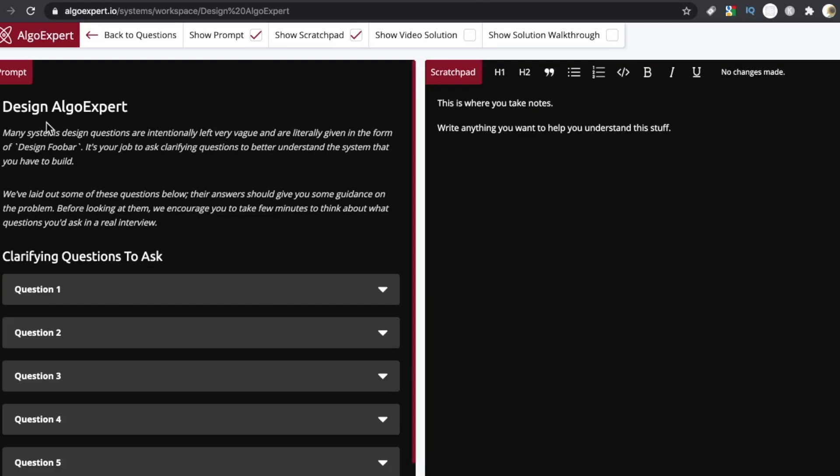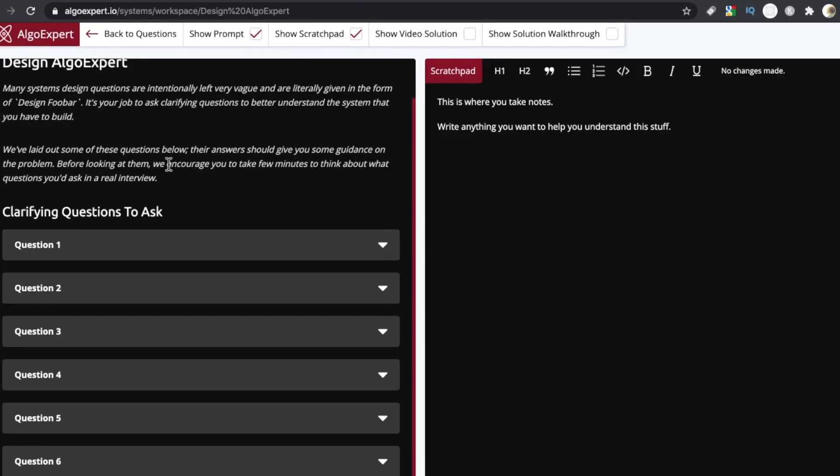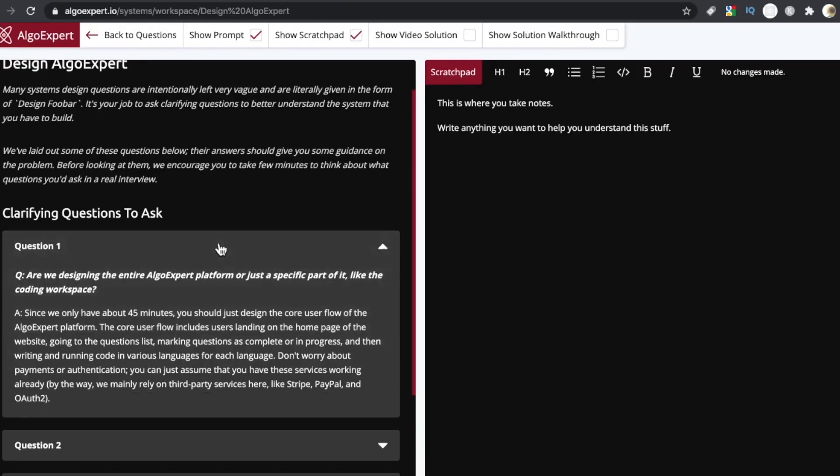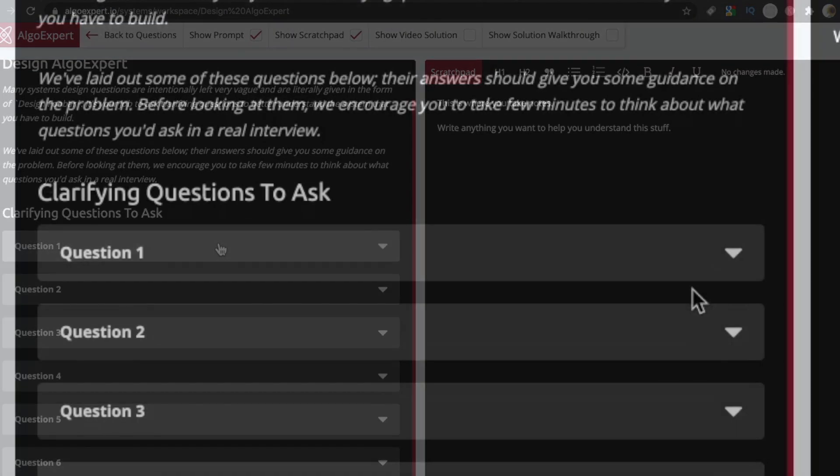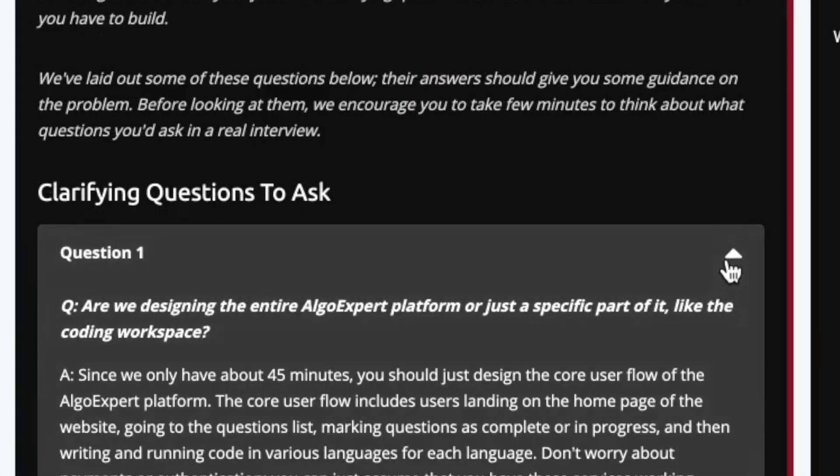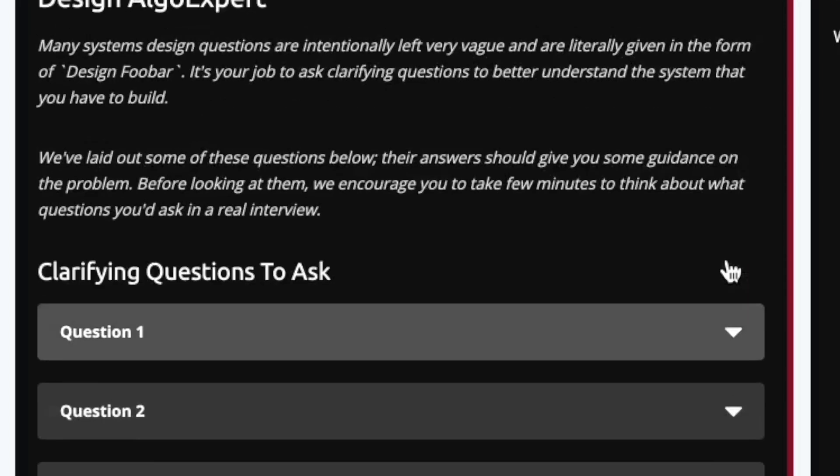This challenge is to design Algo Expert. And as you can see, pretty vague. As it says here, many systems design questions are intentionally left very vague and are literally given in the form of design foobar. So here are the clarifying questions. Each one is a little drop down, handy ones you want to be made aware of. For example, are we designing the entire Algo Expert platform or just a specific part of it like the coding workspace, things you want to be asking your interviewer when you are in the hot seat at these interviews.